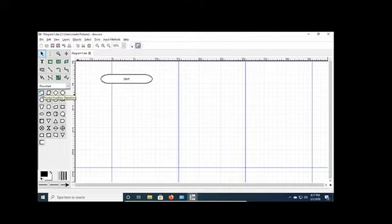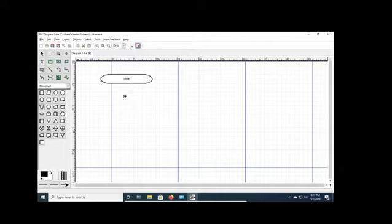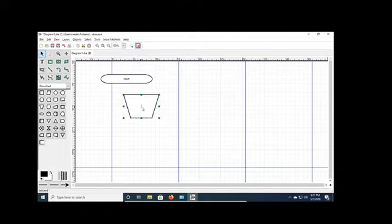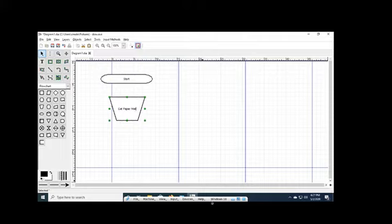Let's say we have a process or an auxiliary operation. Or, in this case, I want a manual operation. Because in our diagram, we're probably going to want to open an envelope. So, get mail - get paper mail.